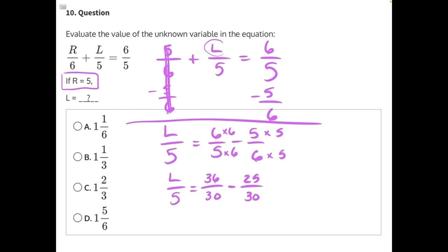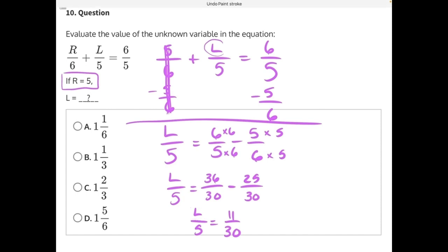36 minus 25 will give us 11. L over 5 equals 11 over 30. Now we can work to isolate L. L is being divided by 5, so we can multiply both sides by 5 to get rid of this 5, isolating L.